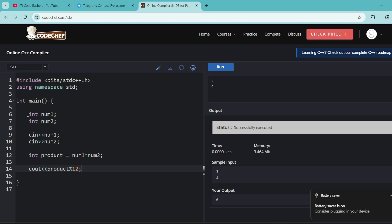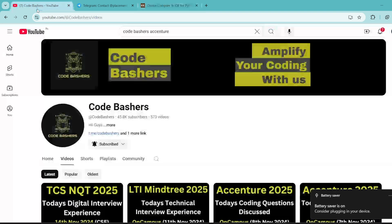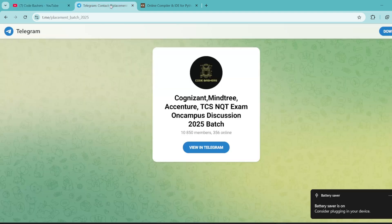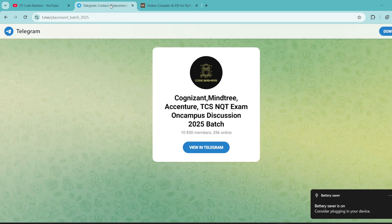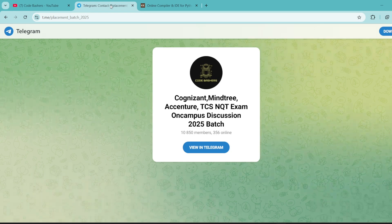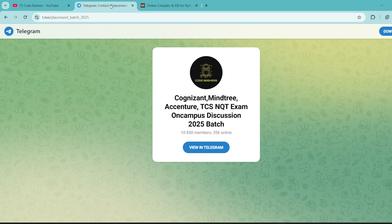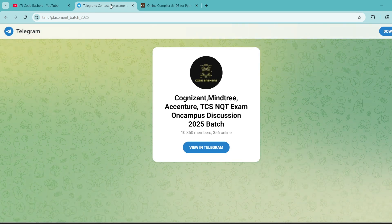So that was it for this video. Do make sure to hit that like and subscribe button because I will continue to make more such videos about Accenture and different companies. Do join the Telegram group dedicated for 2025 batch students — links are in the description box, the I button, and the pinned comment. Also check out the Accenture preparation material if your exam is in the upcoming days. Thank you for watching this video.